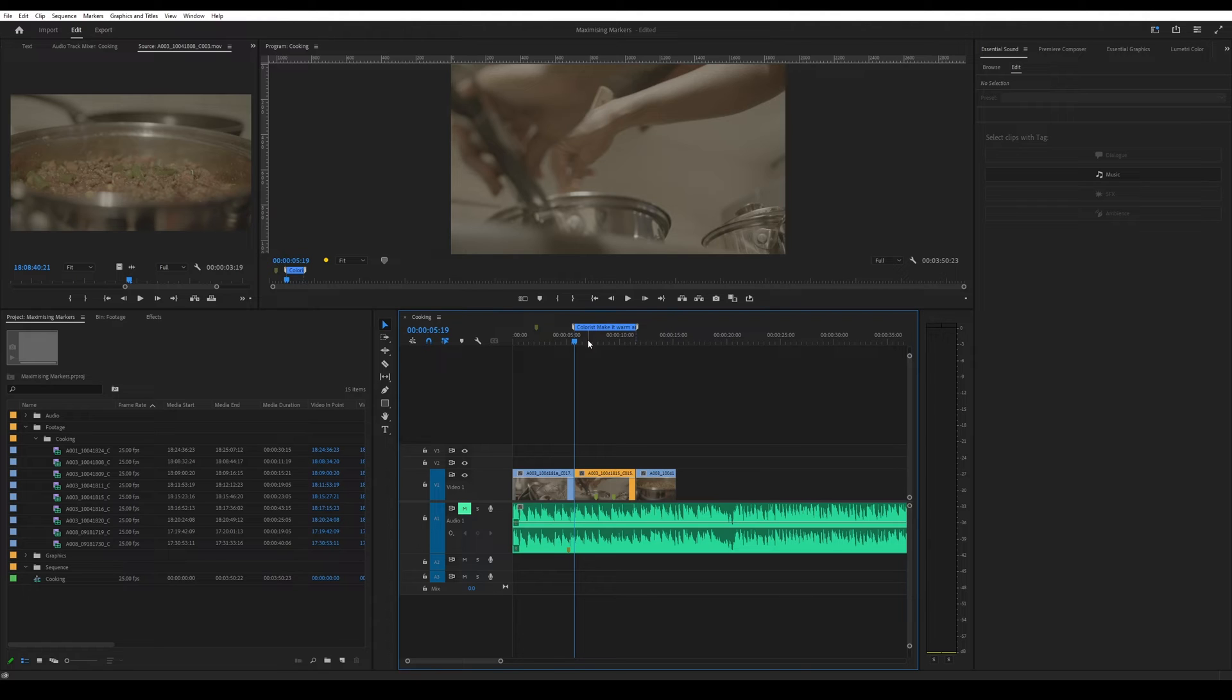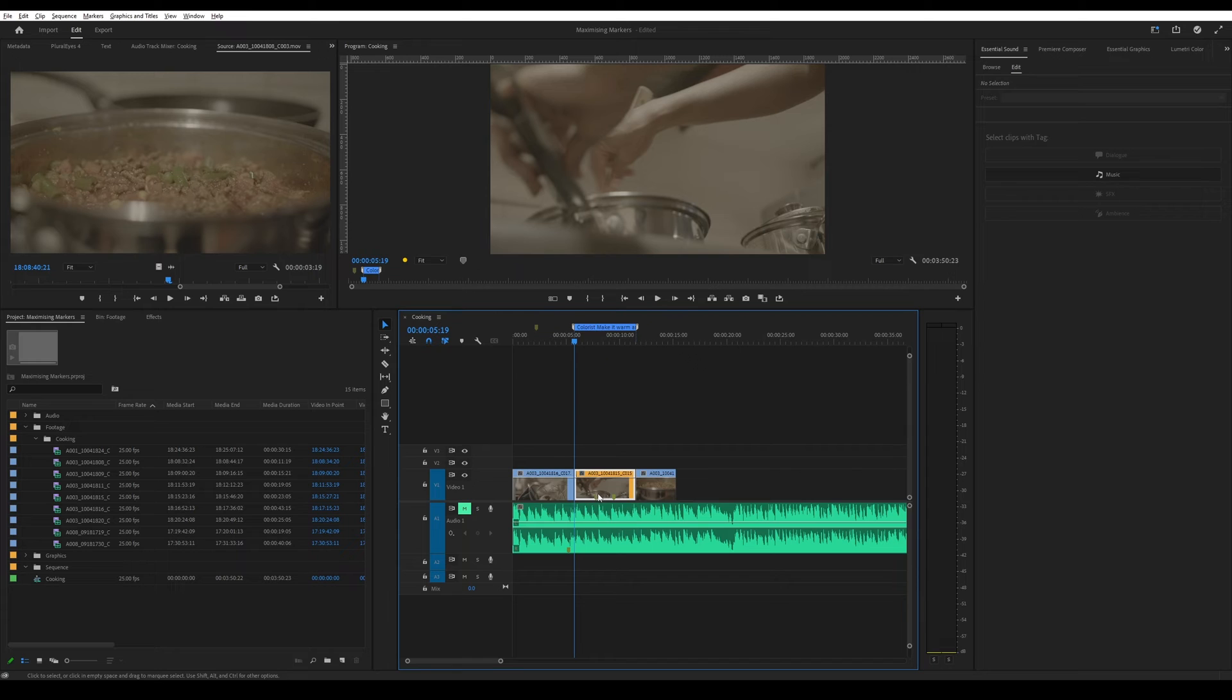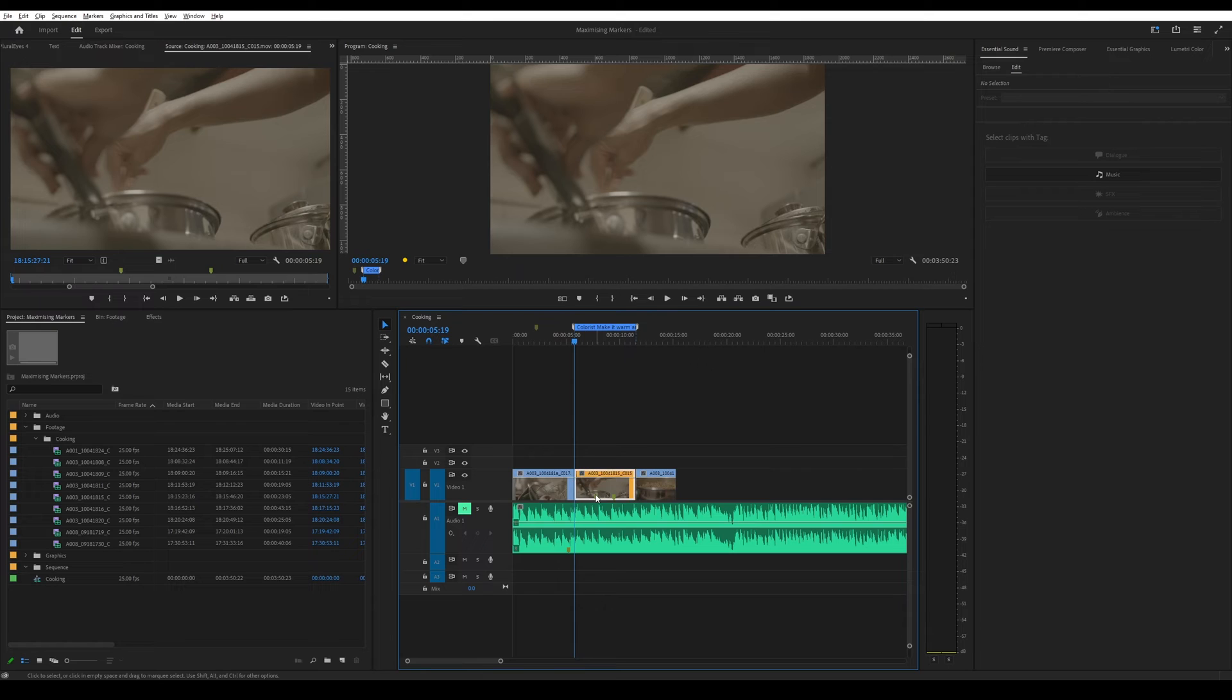But of course, this is for the sequence markers. But what if you want to do that for clip markers? So of course, the temptation would be to do the same thing with clip markers where you hold down Alt on your keyboard and then you click. But you'll see that you can't do that when I'm trying to do it right now.